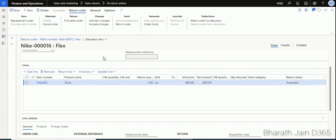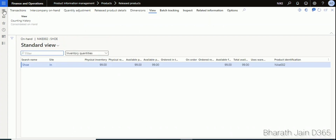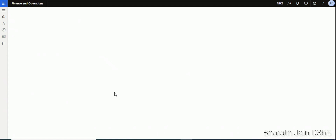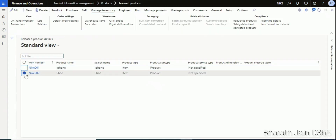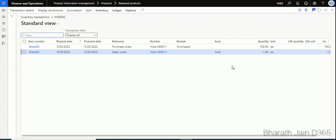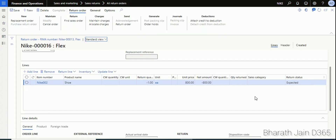Let's check if creating the return order has any impact on inventory. Go to Product Information Management, under Products click Released Products. Select the product — in this case, a shoe — and under Manage Inventory click On-Hand Inventory. Currently the physical quantity available is 99. You can also click Transactions to verify — right now there is one purchase and one sales order transaction; the return order is not yet there.